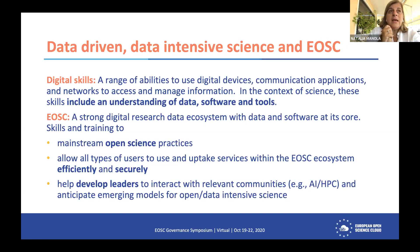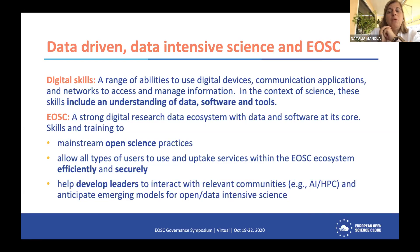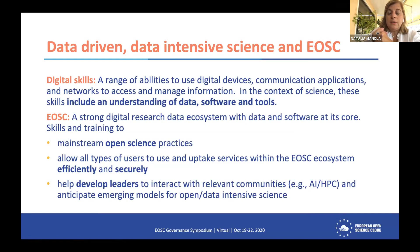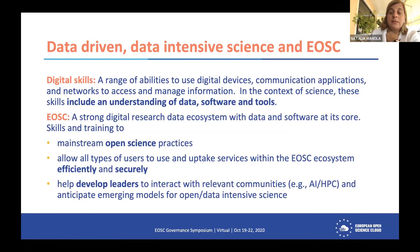Last but not least, as we see EOSC within a moving-target ecosystem, we want to help develop leaders and leadership programs so that we interact with relevant communities being formed — like artificial intelligence and HPC. What we would like to see is to be one step ahead in anticipating emerging models for open and data-intensive science, and for that we need the right skills.